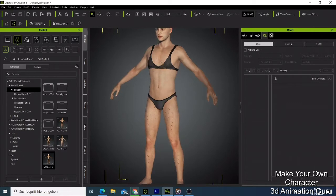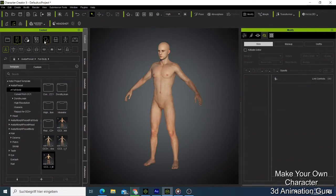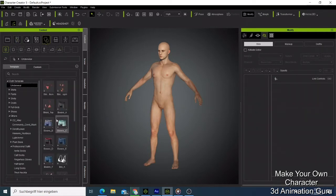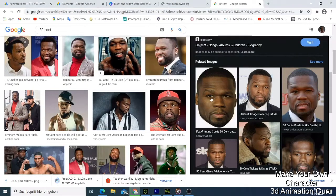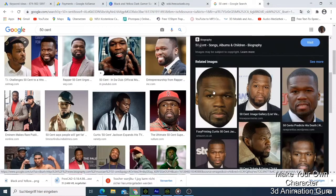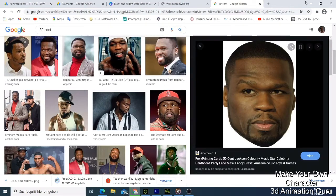What we do first of all is delete the crowd - we don't need them. Sometimes when I'm doing my work I like to position the man like this. Now I want to make the 50 Cent character, so I go to Google and look for a photo. I like this one here - it's very clear, not too much shadow, and the hair is short. I'll download this photo.